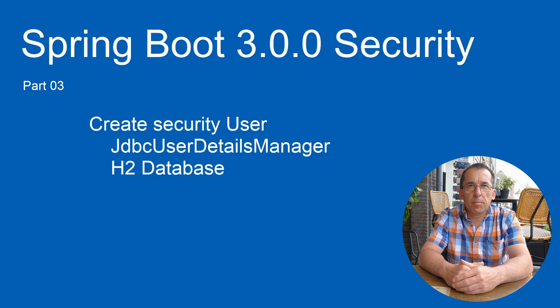Today we continue the Spring Boot Security Series. We are going to use the JDBC User Details Manager in this tutorial. We can use the JDBC User Details Manager in several ways. In this video we will cover two different implementations.